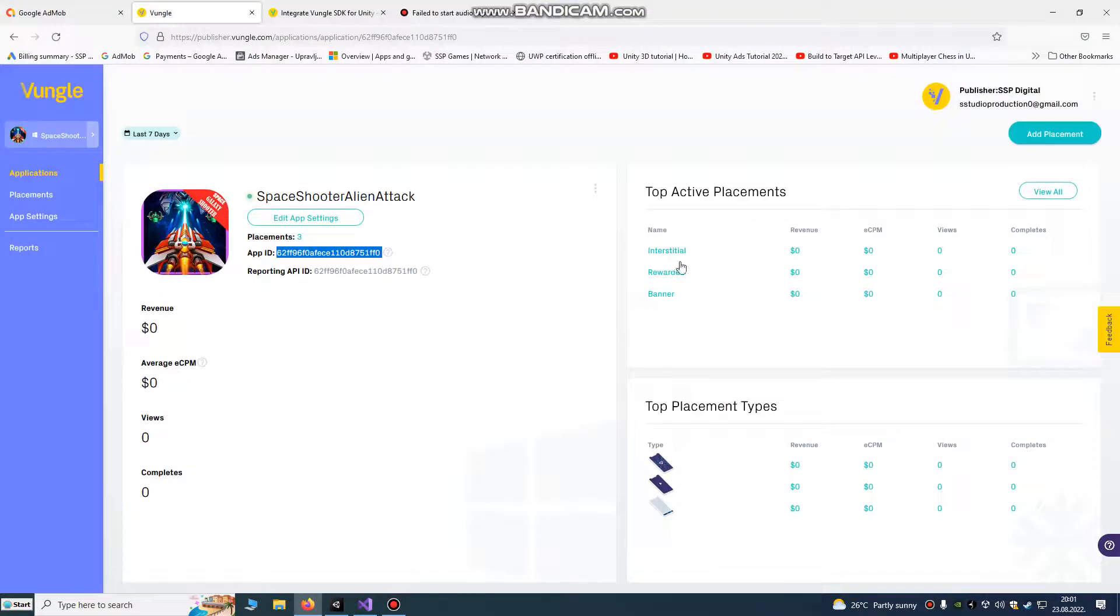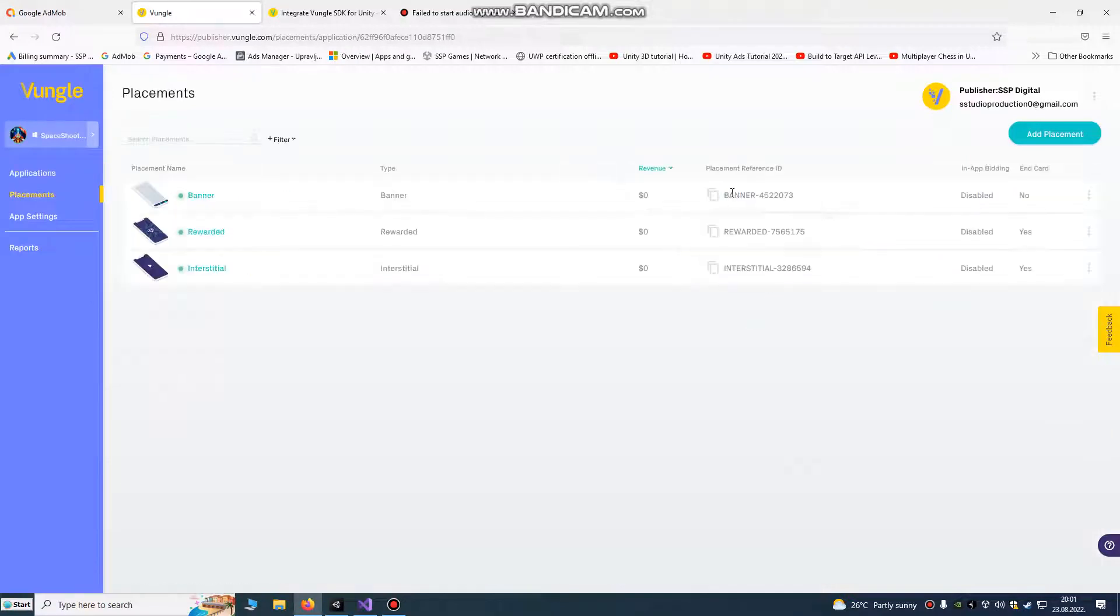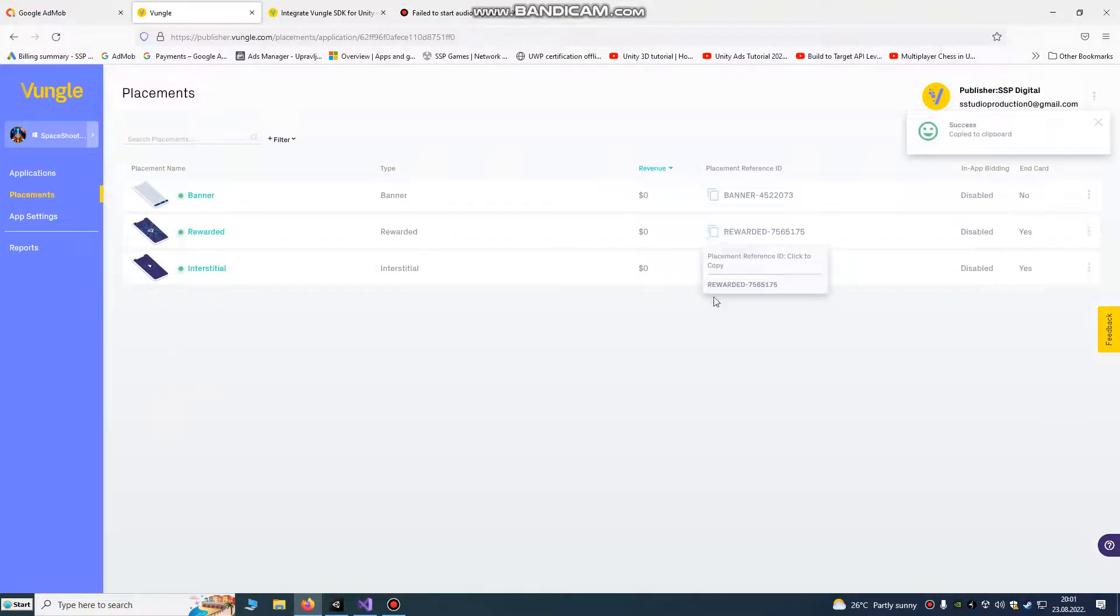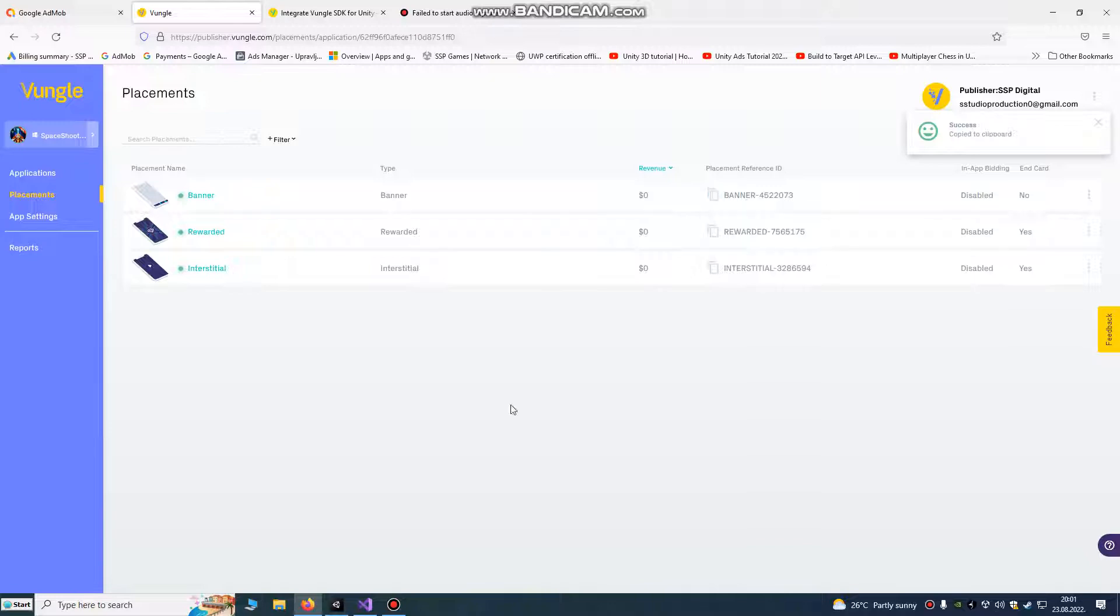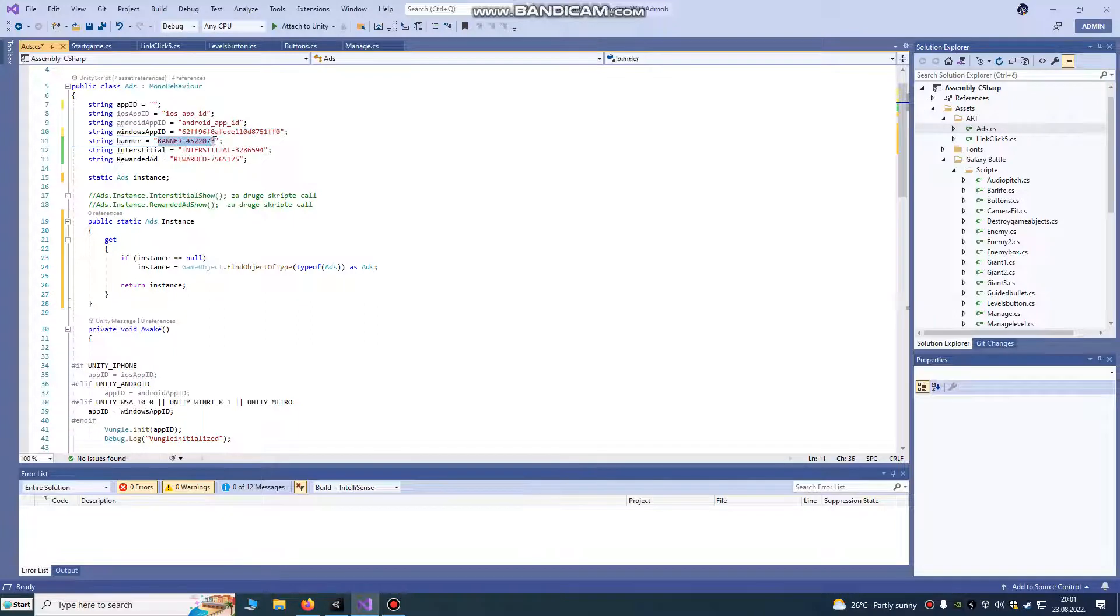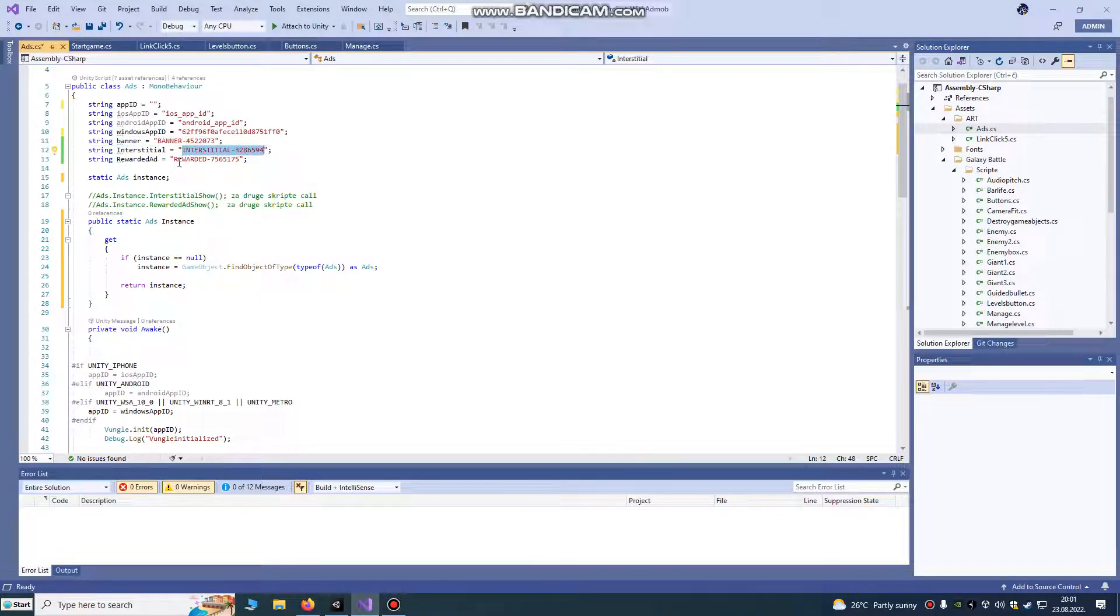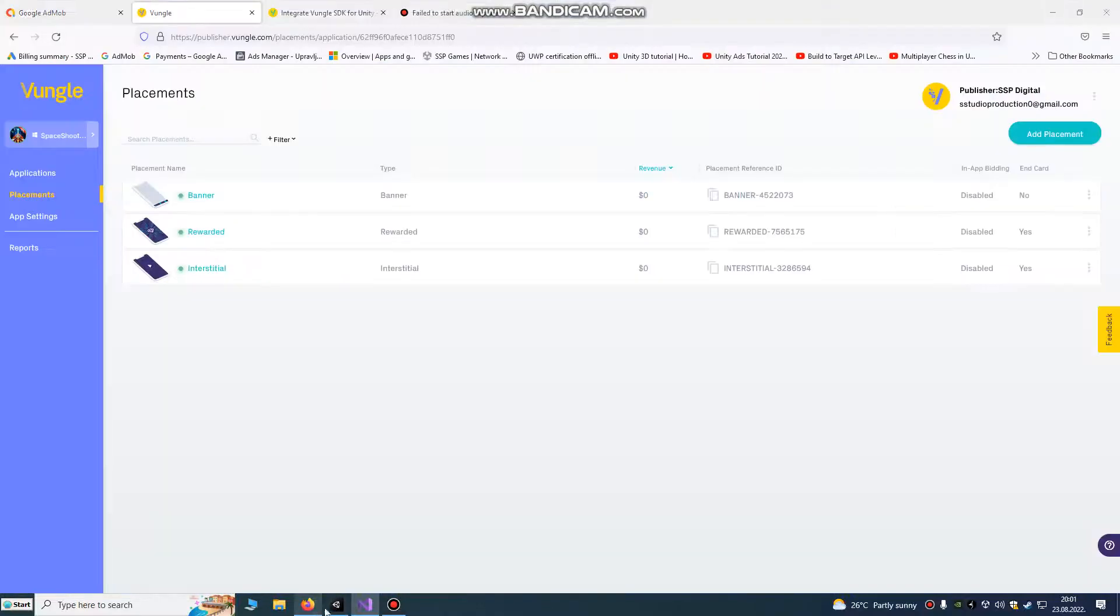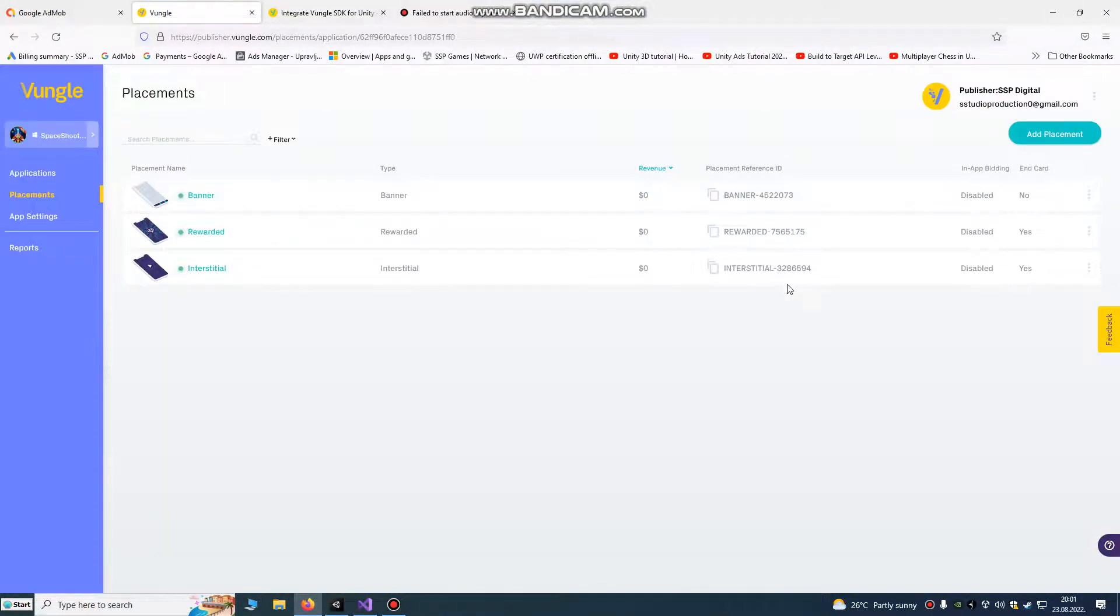We also have our banner, reward, and interstitial app ID. You just copy it and fill the information here. Don't make an error here, it must be the same as on your dashboard here.